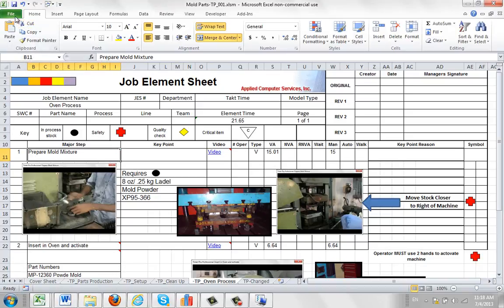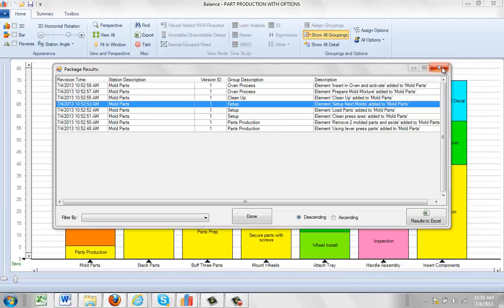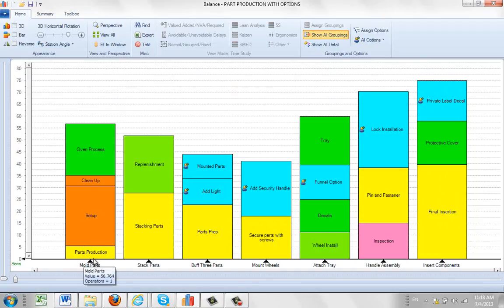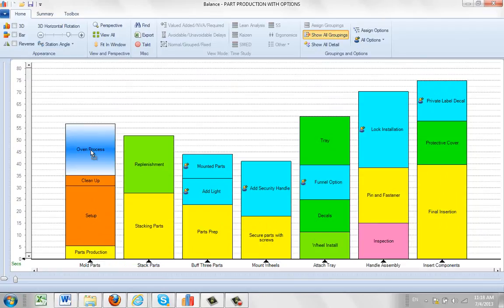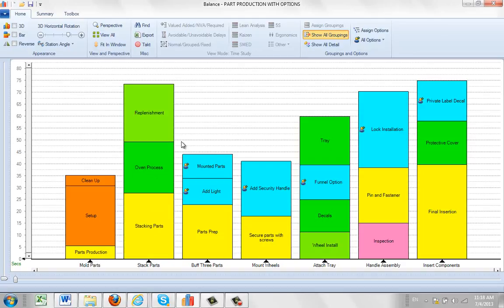And now we're going to look at what happens when we move some of the work content. So I'll close out of this. And here we are back in our process. So we're going to close out of this. Now let's just say for argument's sake, the only thing I've created work instructions for is my mold parts number one here. I'm going to grab my oven process and drag it over here. And just move it into the center here. Let's say I'm going to put it in the middle here.